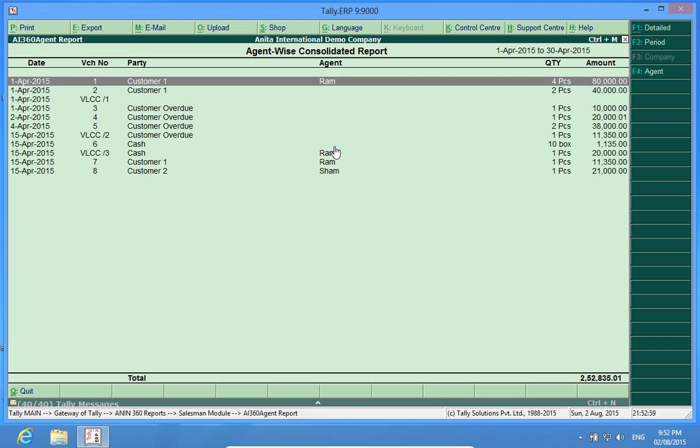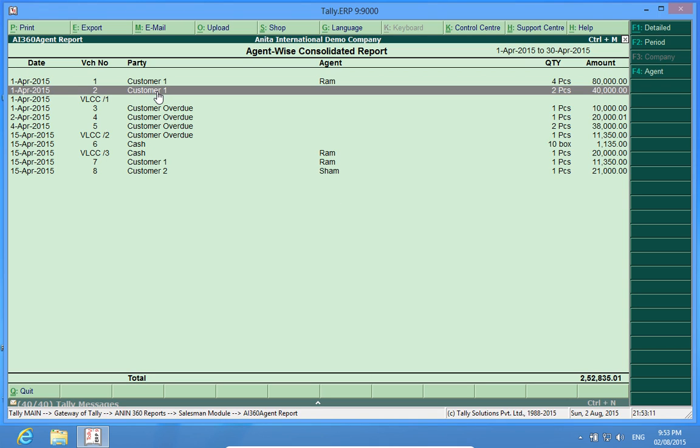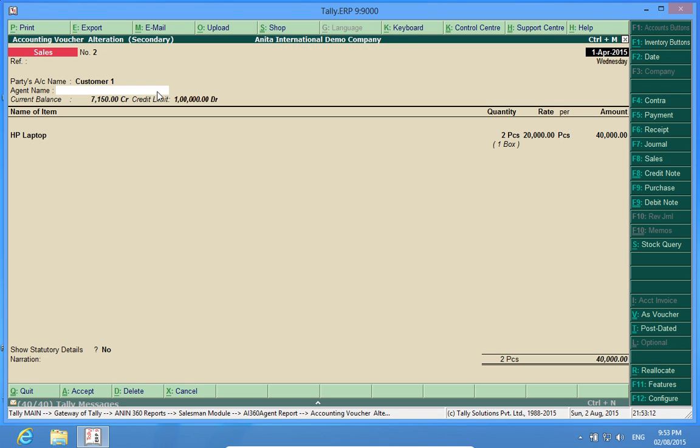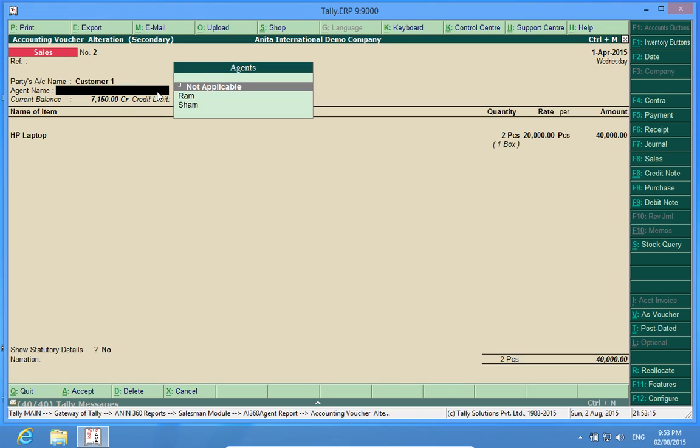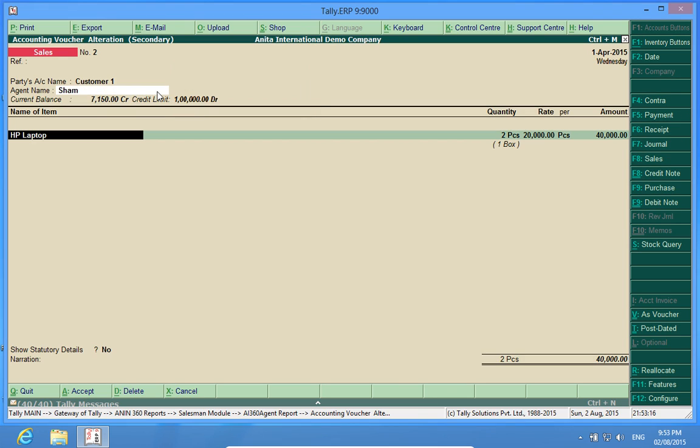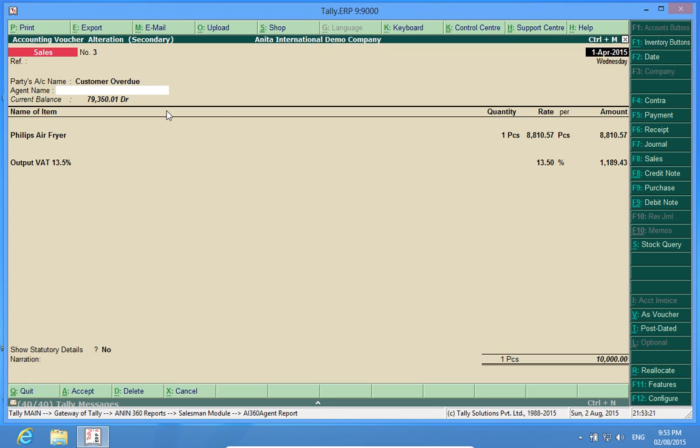Now, in this report, it is showing me a consolidated report in which the names of the agents are here. If I open this thing, I enter the name of one of the agents. It comes here. Same is the case here.